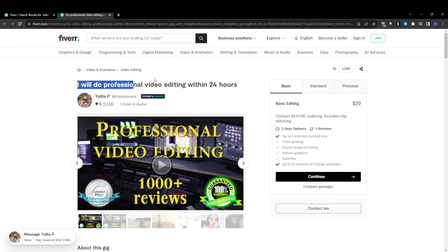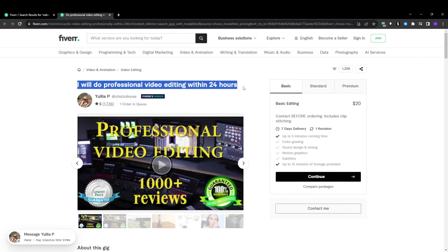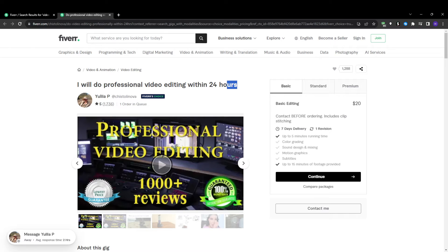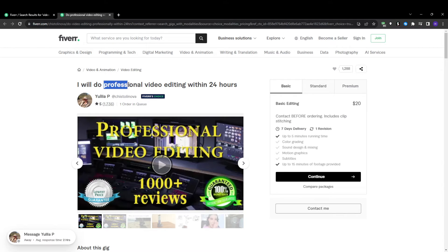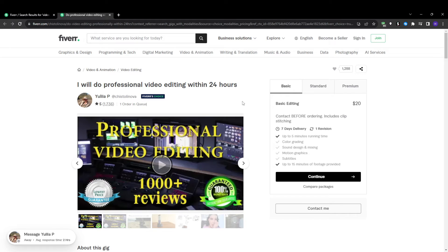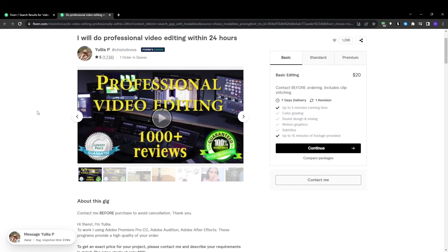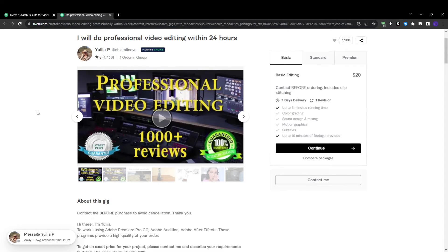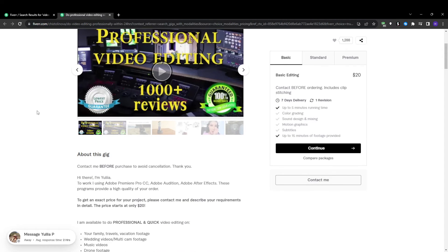Second thing is expanding on the title. Every Fiverr gig has a setting for an SEO title that is only visible to search bots and algorithms, not the buyers. This is where you want to optimize for all of your relevant keywords and intent phrases while keeping the human-facing title clean. Definitely don't skip the SEO title.